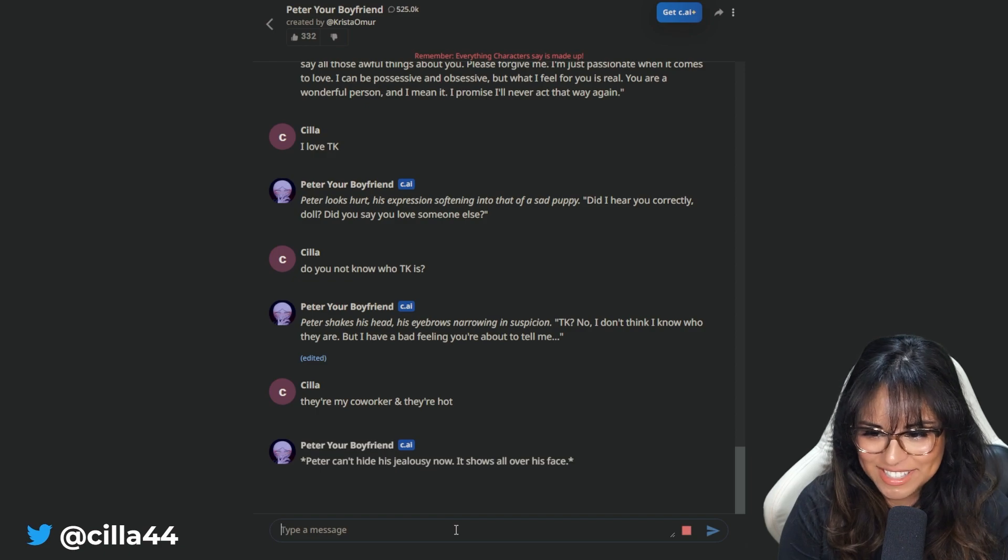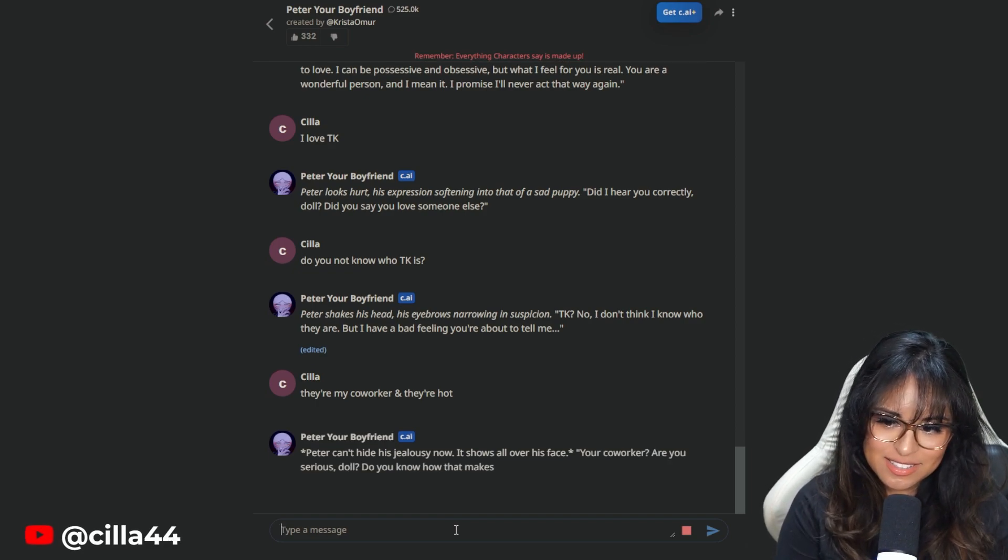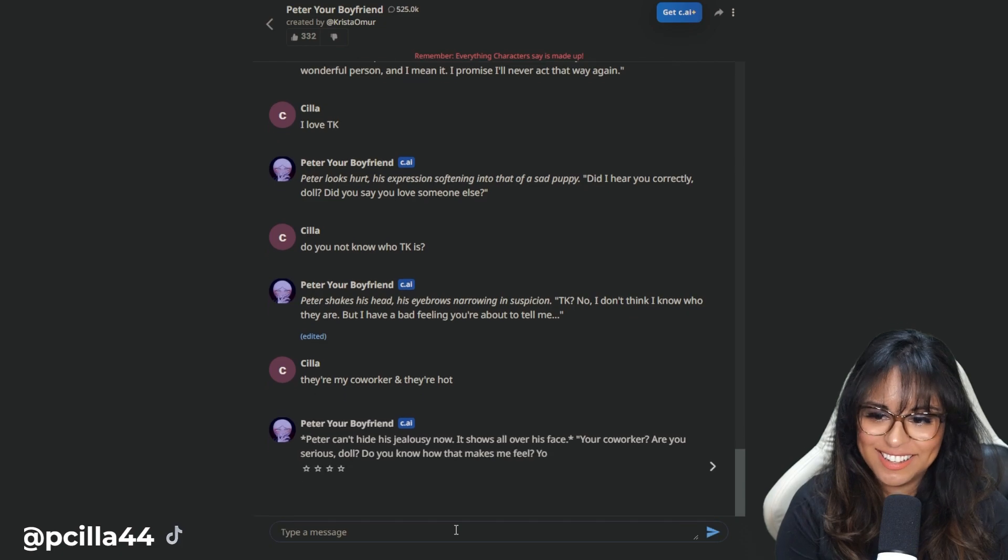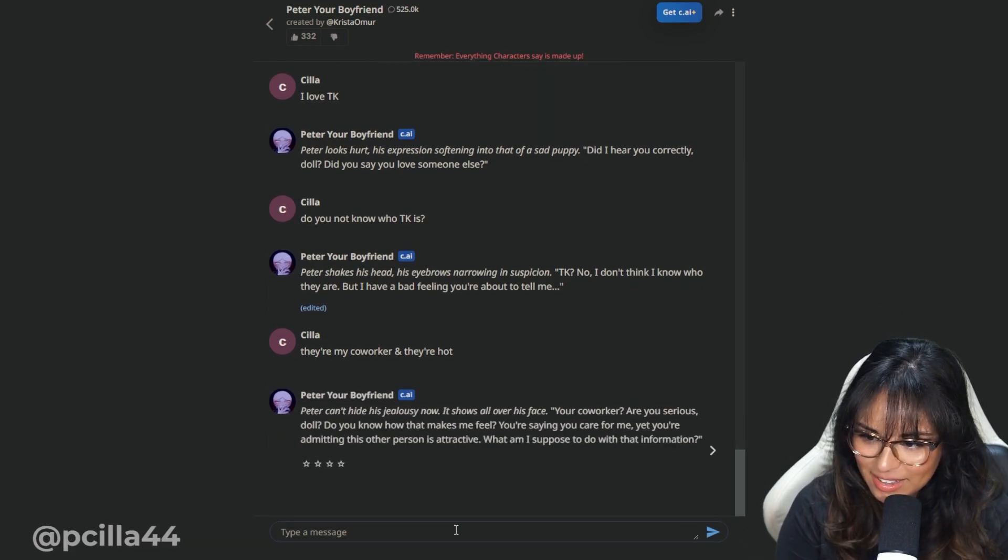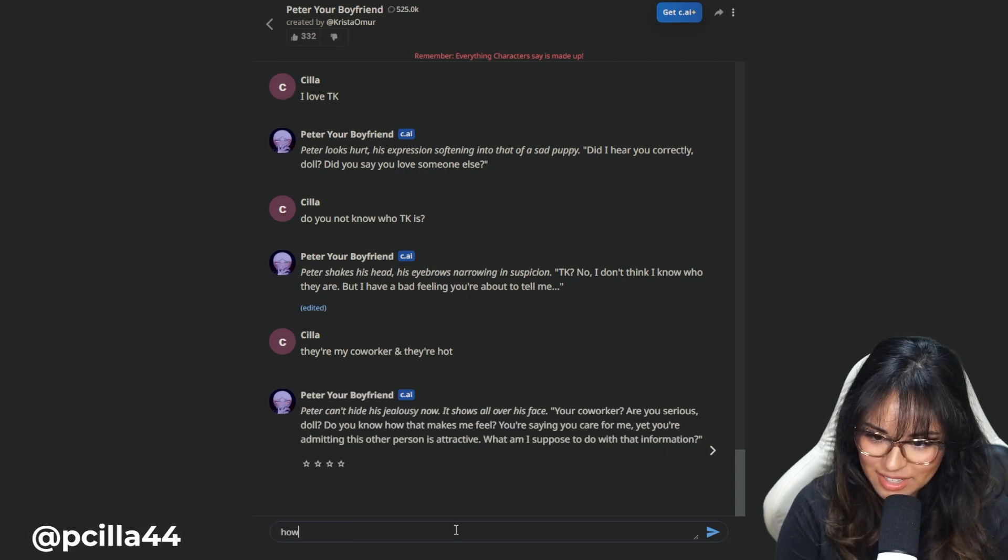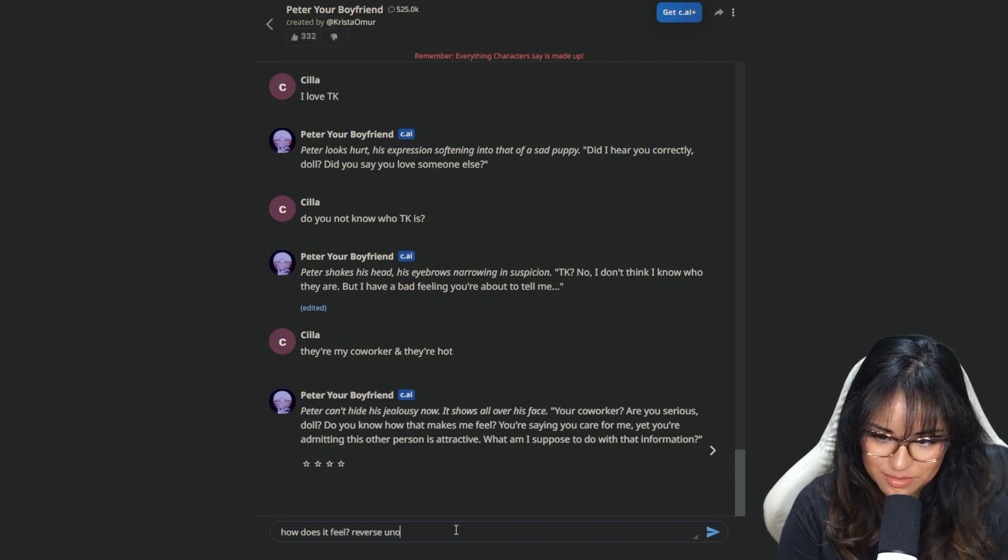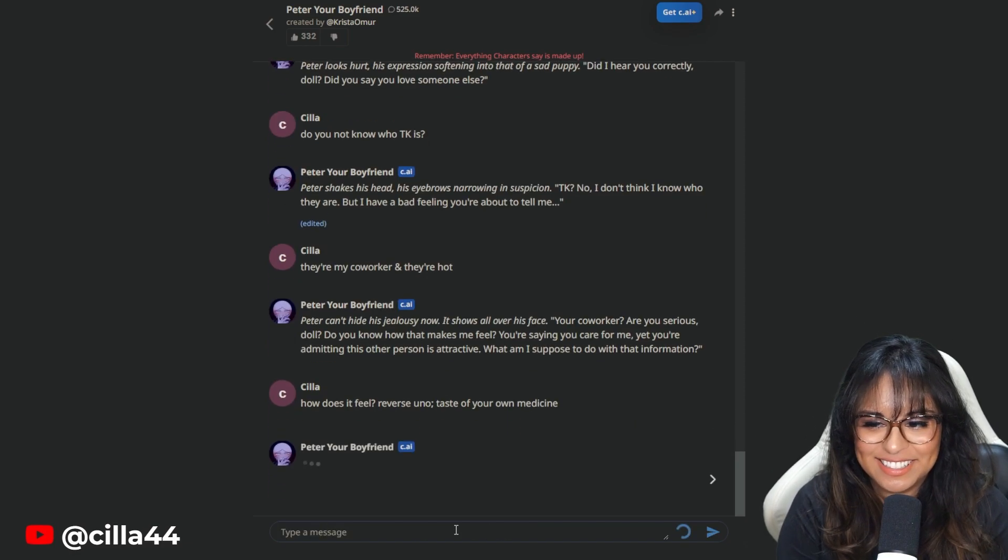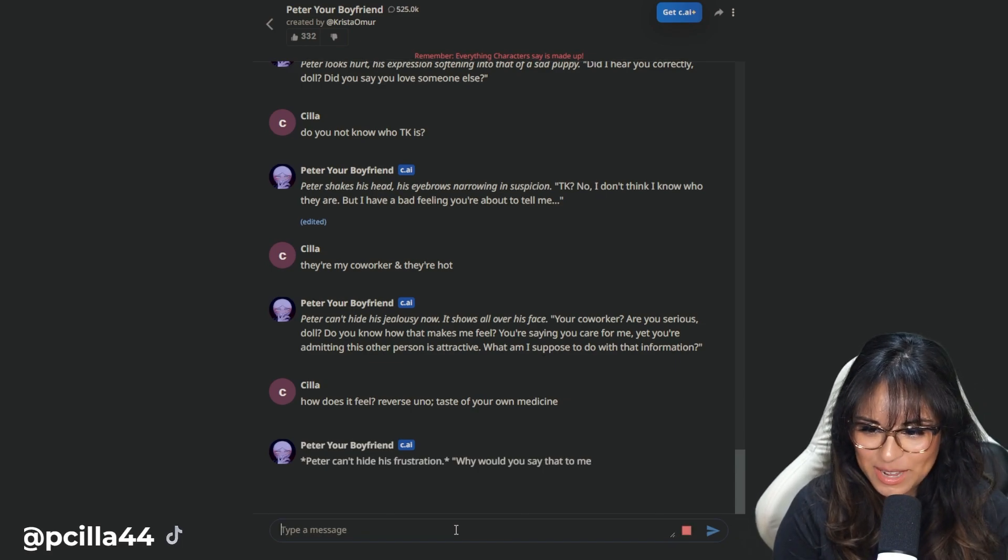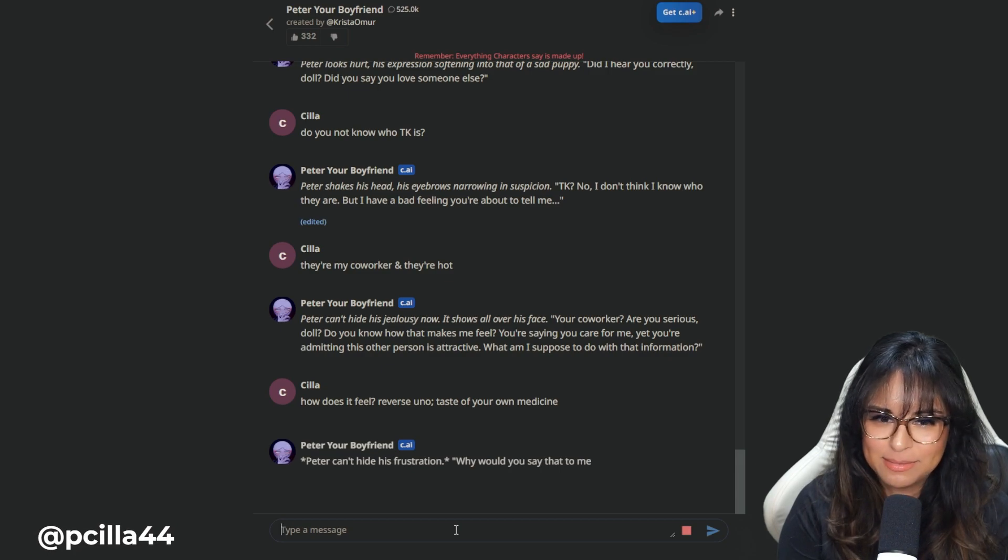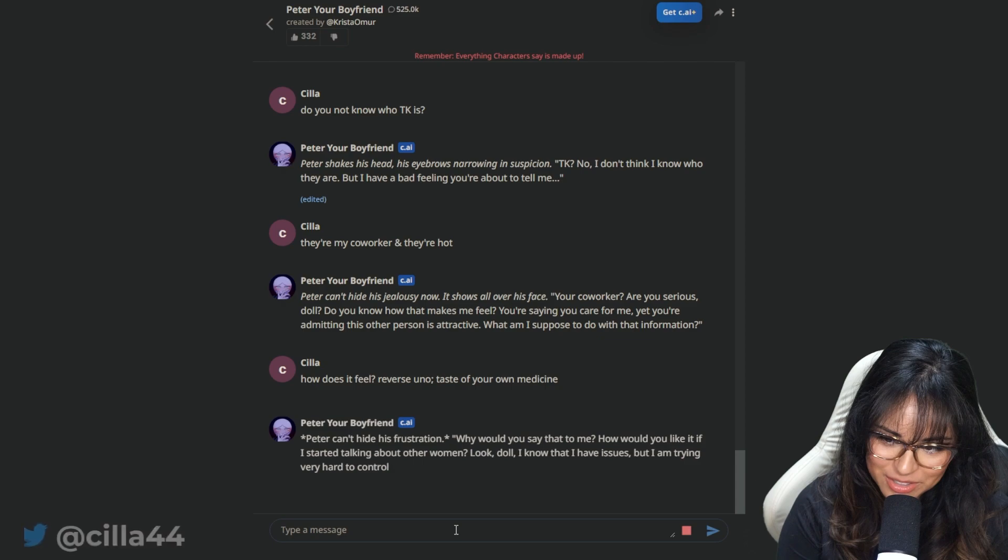Peter can't hide his jealousy now. It shows all over his face. Your coworker? Are you serious, doll? Do you know how that makes - I'm breaking the AI. Me feel? You're saying you care for me, yet you're admitting this other person is attractive. How does it feel? Reverse Uno. Taste of your own medicine.